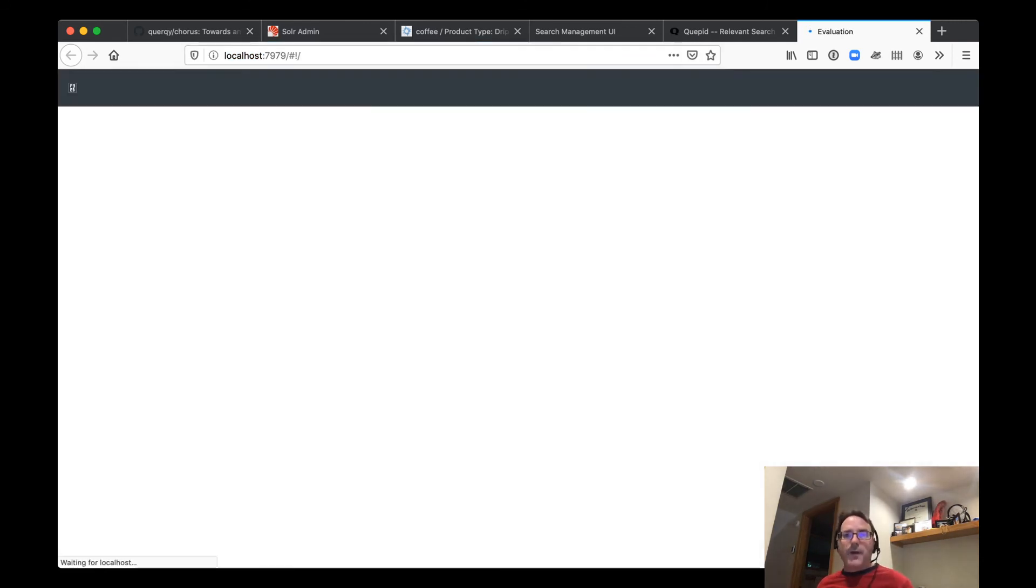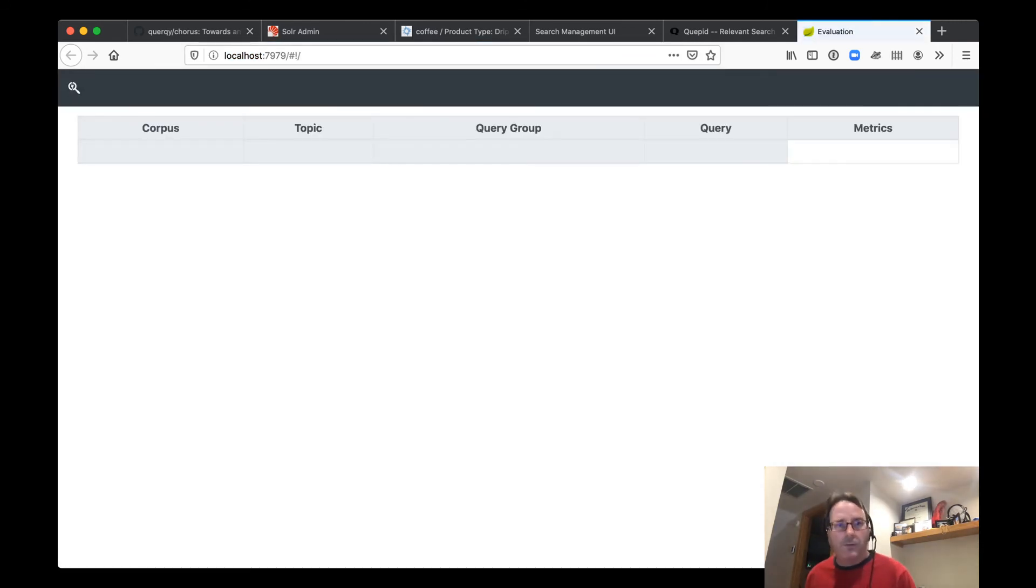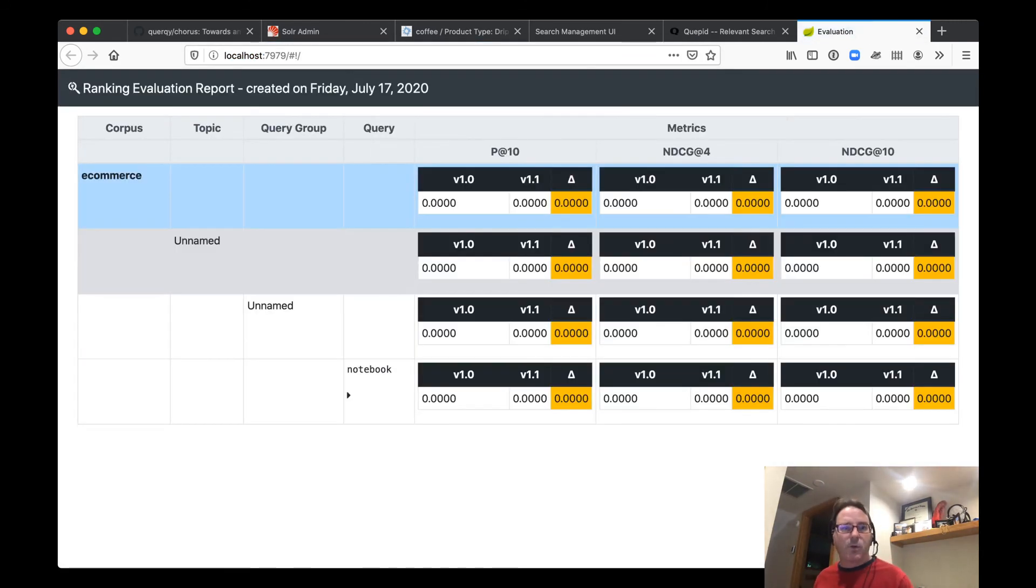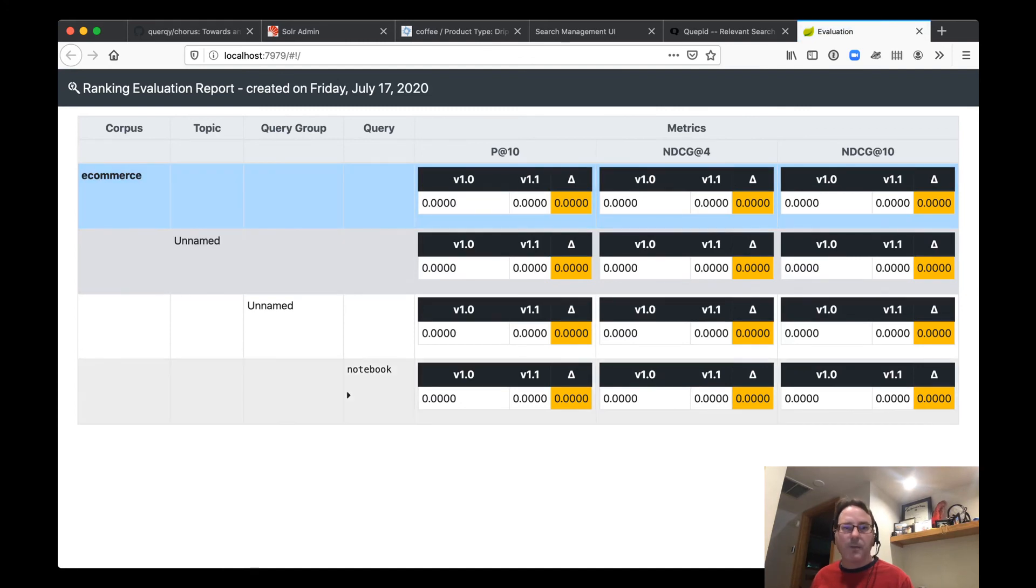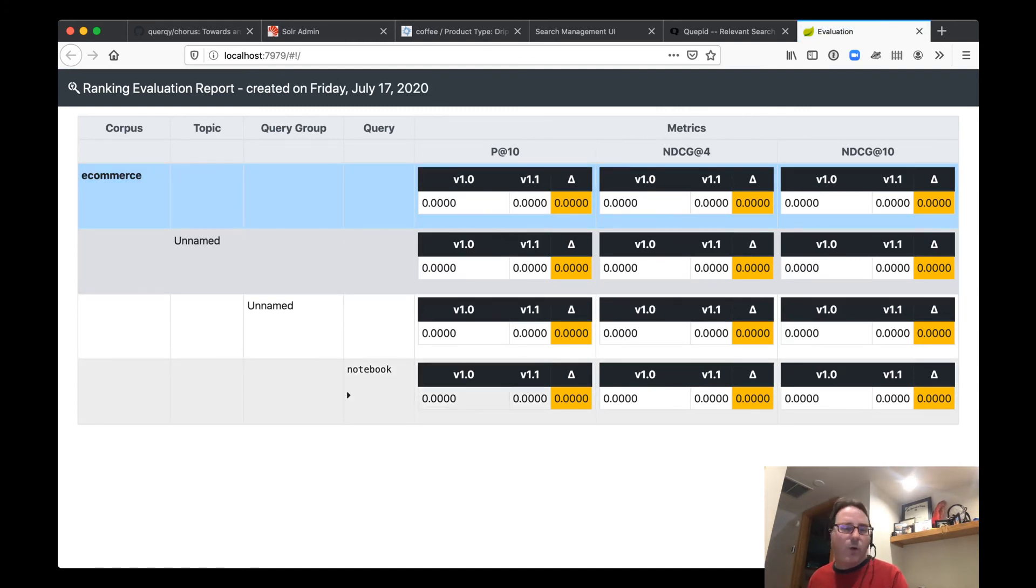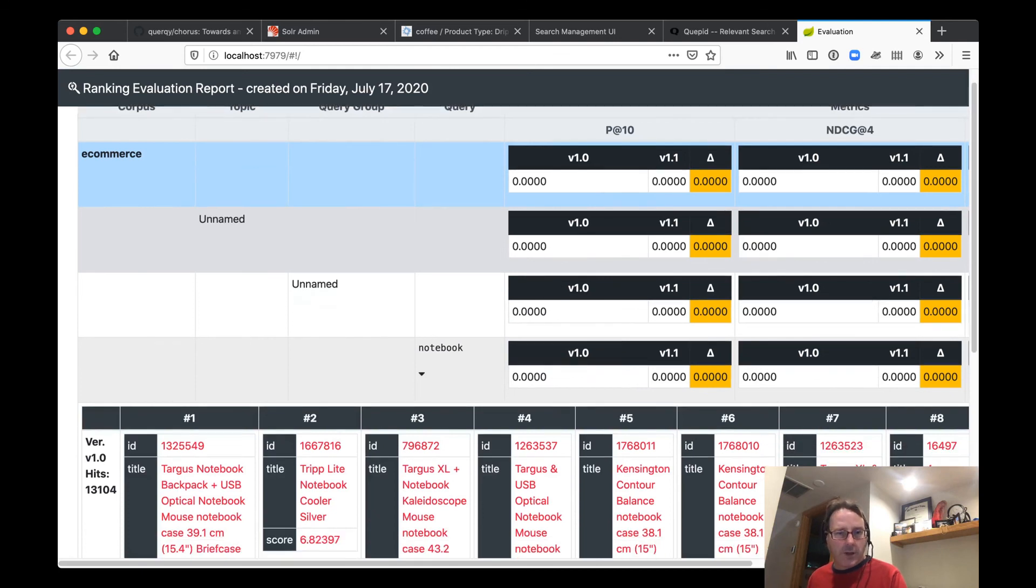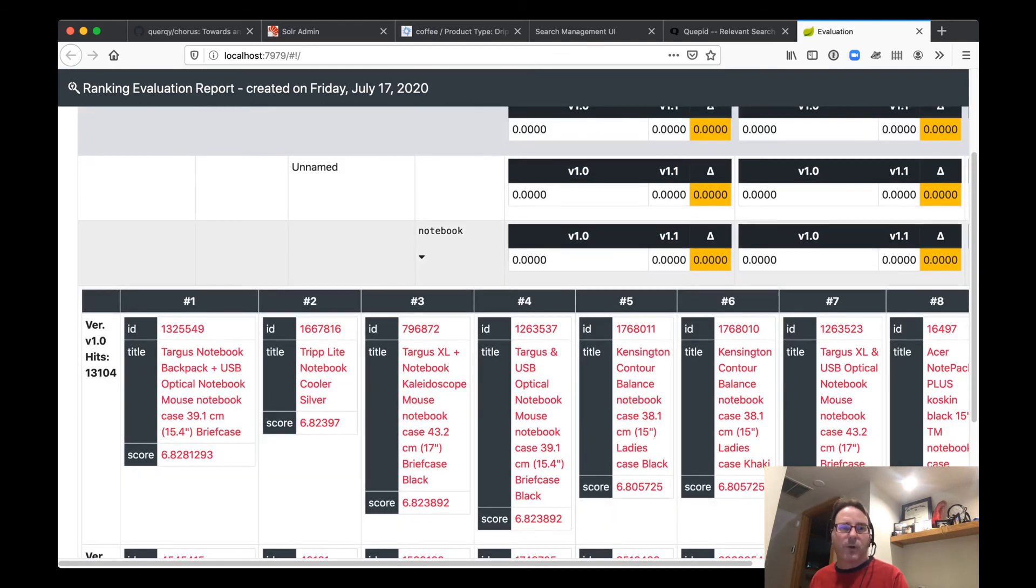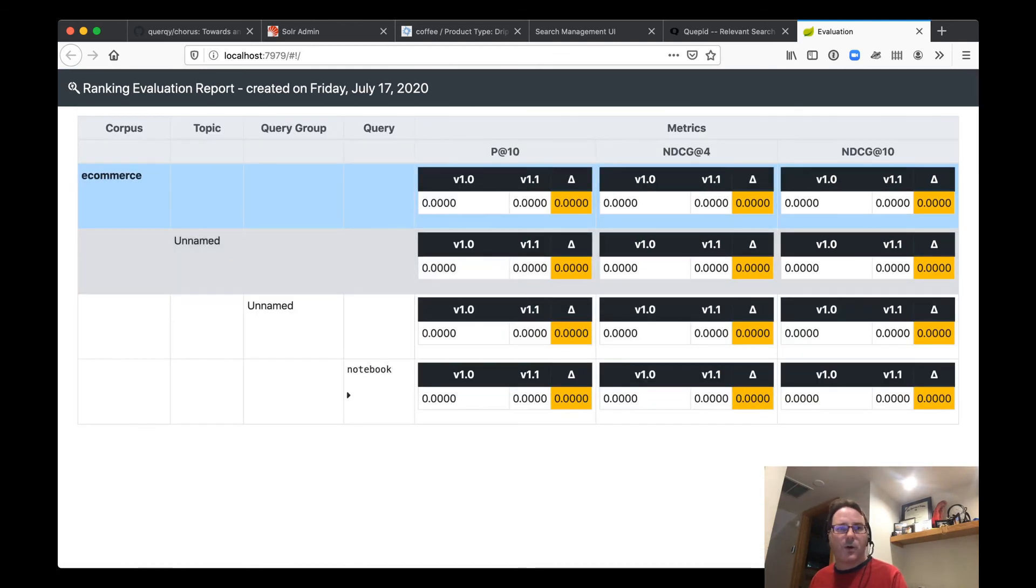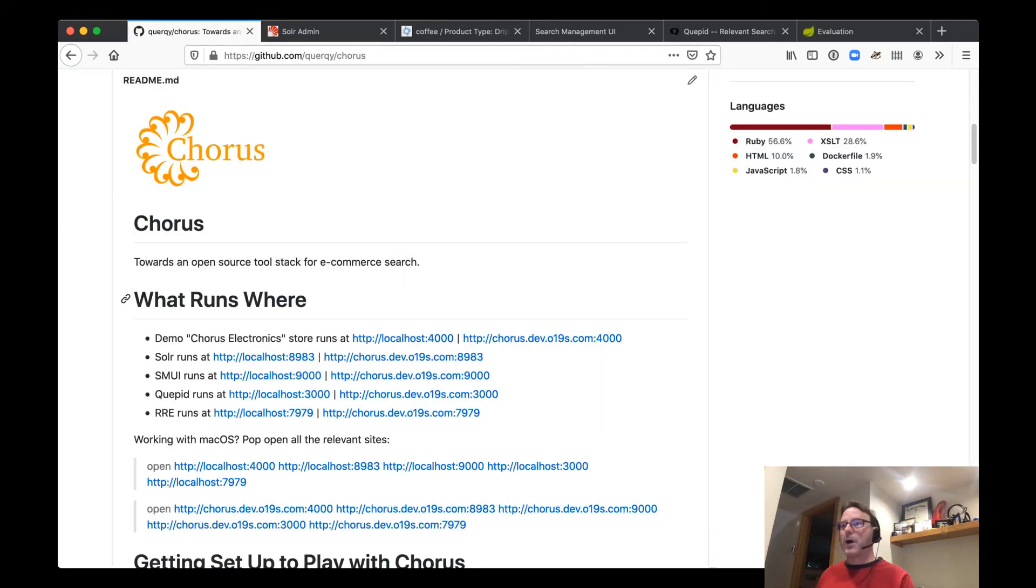Now, this is a very simplistic report here. All we're looking is to make sure, yep, there is our notebook query. It was run. We only ran it once. So there is no sort of multiple experiments. There's no change in the data. But you can see these are the products we saw for the query notebook. So yeah, so there you go.